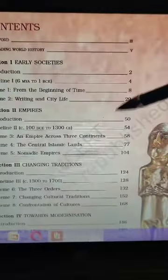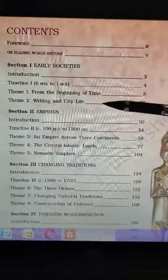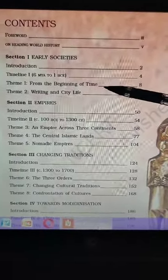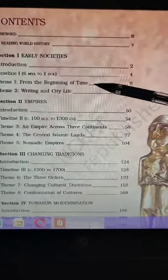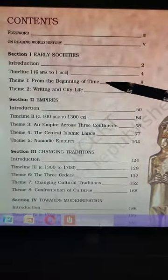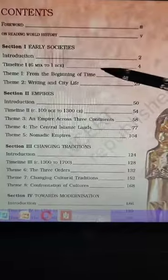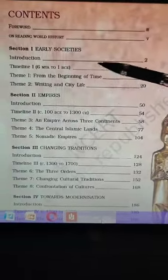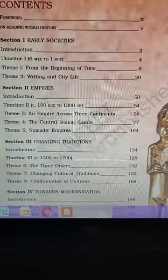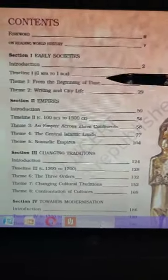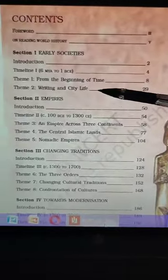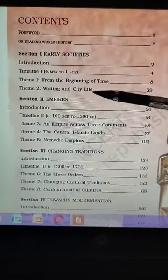The syllabus begins with 'From the Beginning of Time' — in this chapter we will study about the existence of humans. We discussed earlier that history means 'his story,' so the story of mankind. We will study how exactly humans arrived on earth — who created them. After that, we will study 'Writing and City Life,' covering the most ancient civilizations in the world.